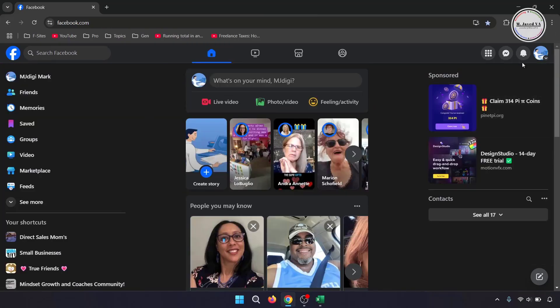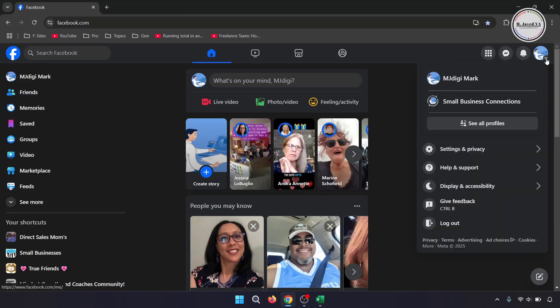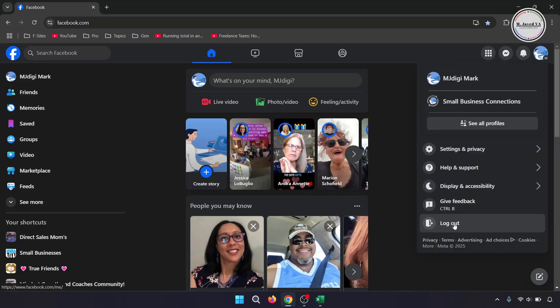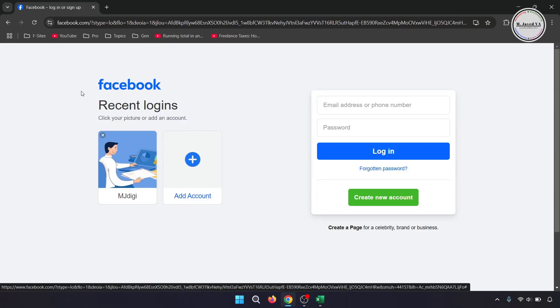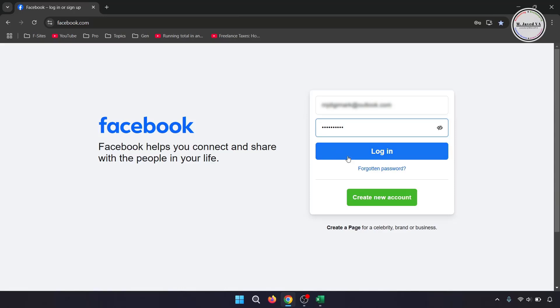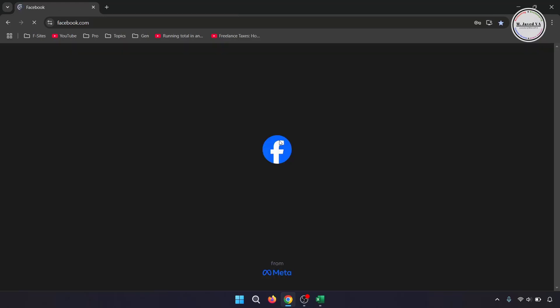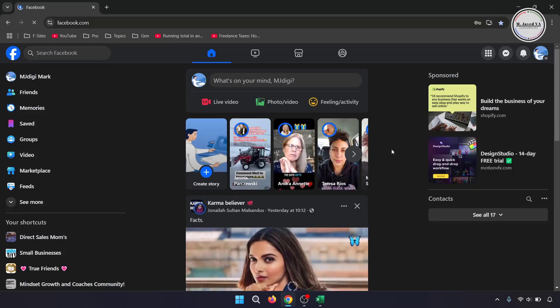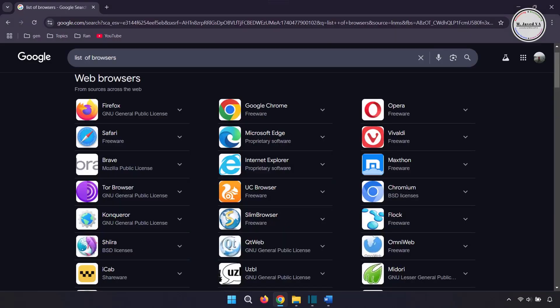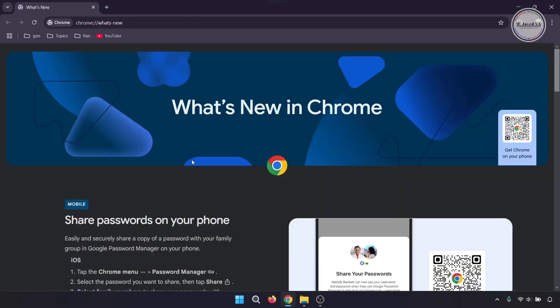There might be many solutions to this issue like logging out and logging in the same browser, then logging in using another browser, updating the Facebook application, deleting and reinstalling the Facebook application, updating the browser, etc.